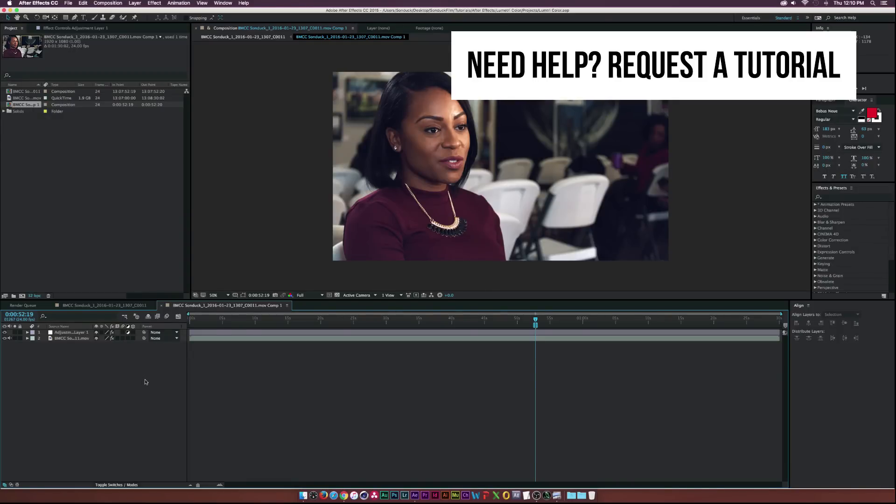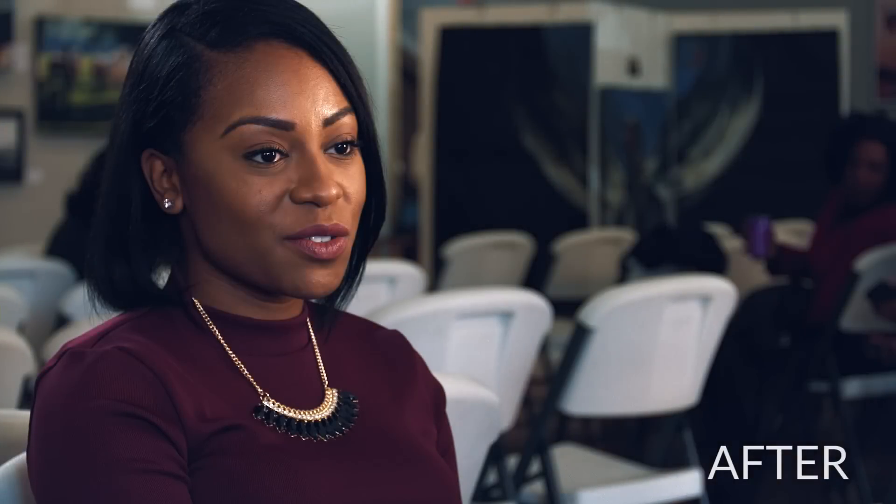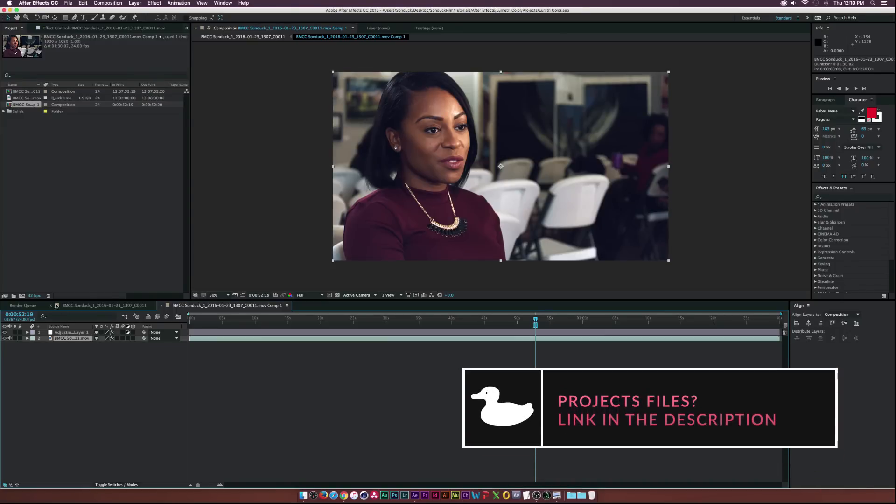So today we'll be talking about Lumetri Color which is a new feature in After Effects that came out with the update for 2015.3. We'll be taking a close look at it and I believe it's basically the only color correction tool you really need in After Effects because this thing is awesome. So let's go ahead and see how we can use this thing.